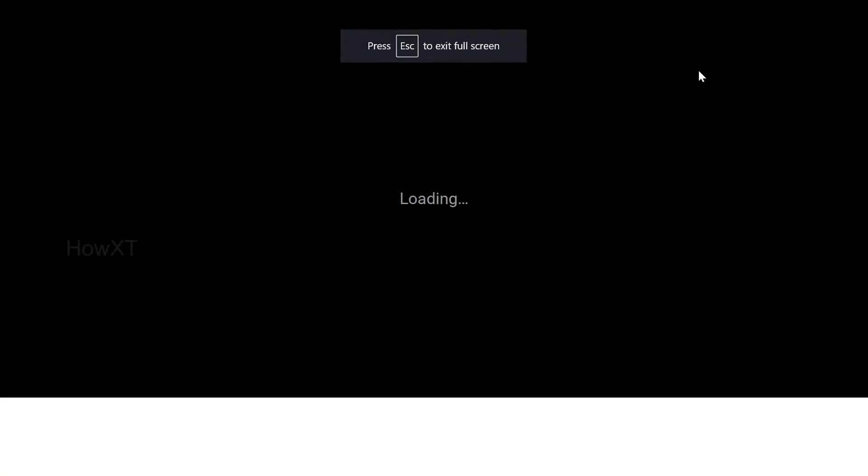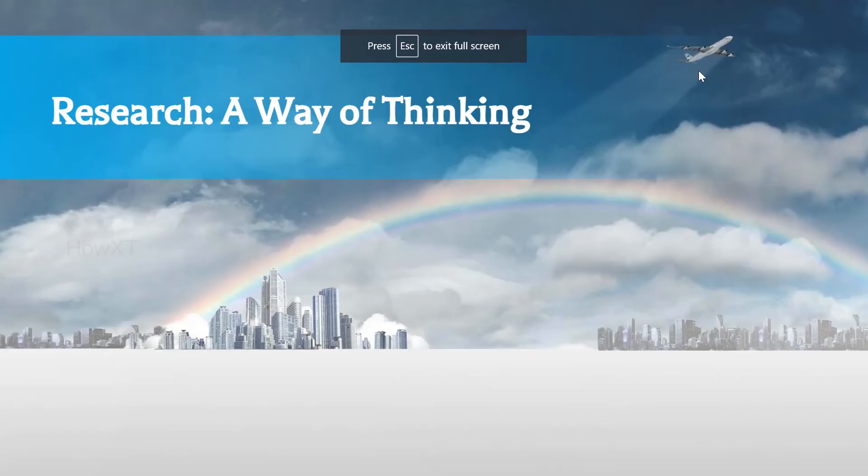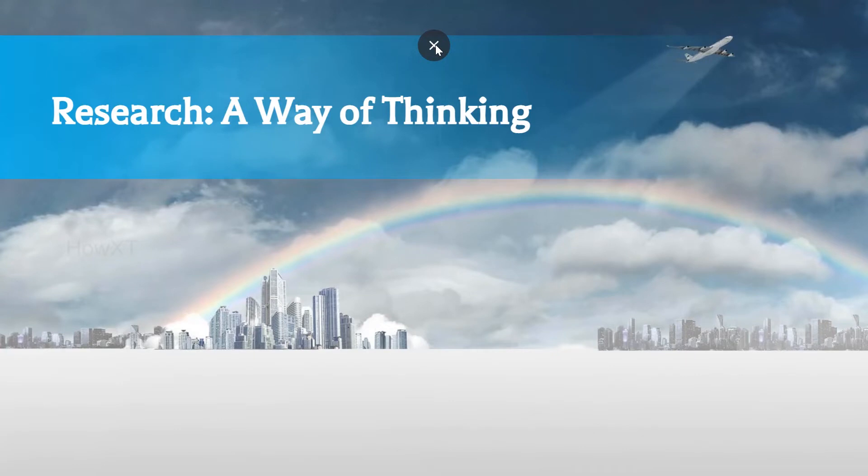Just click Google Slides slideshow option, and this is the slideshow option. So if you want to close, you can close here. Now I'm going to show you how to automatically play these slides.